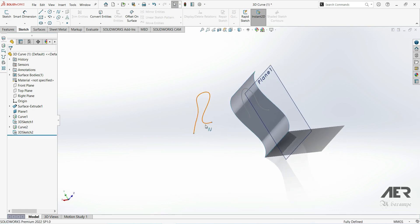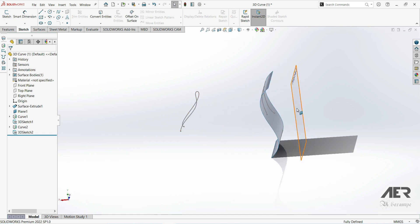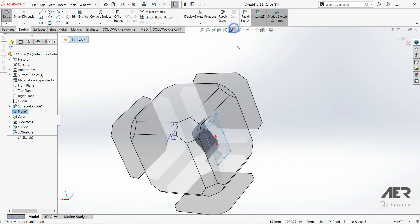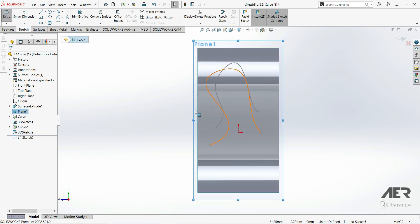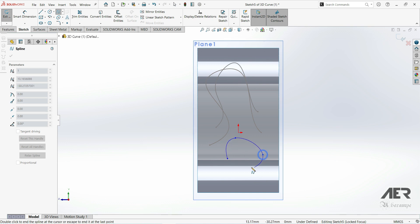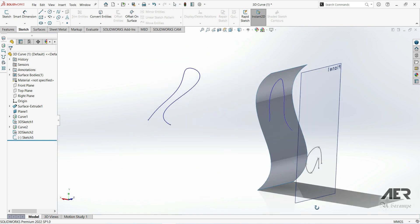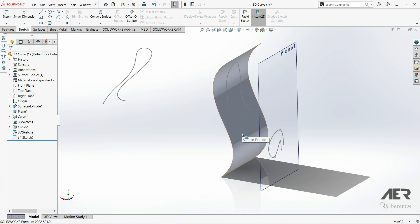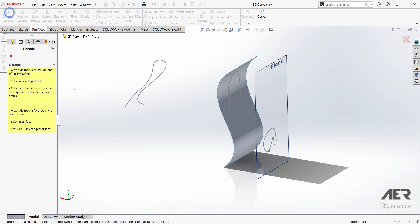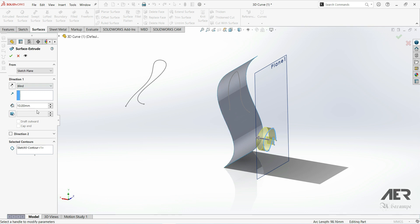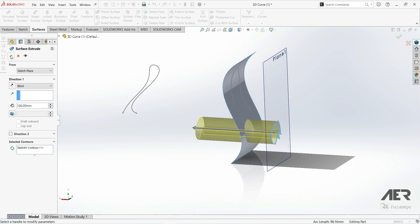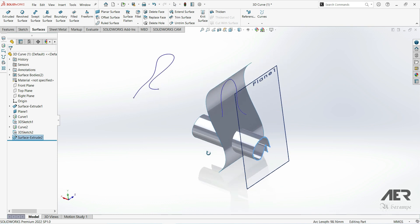There is also another option for creating a 3D sketch on a surface. Let's go to the plane and create another sketch with a spline. Now let's exit sketch. We want to create a 3D sketch on the surface, so let's go to surface depth and extrude surfaces. Let's choose this sketch, increase the depth, and click OK. Now we have two surfaces — this one and this one.